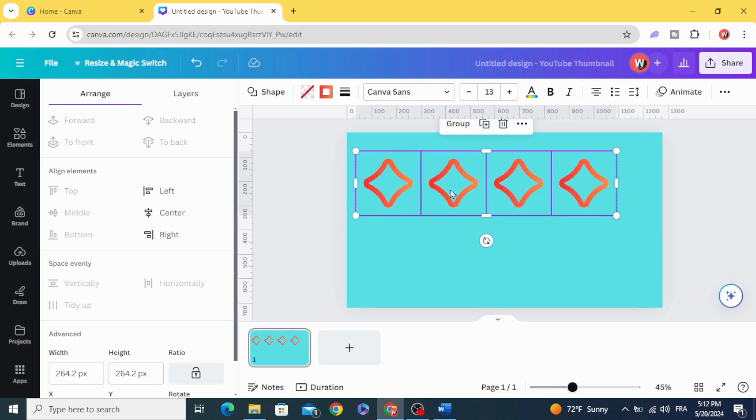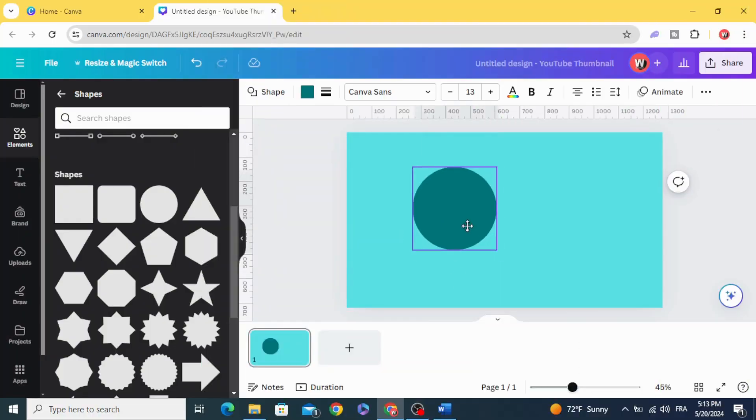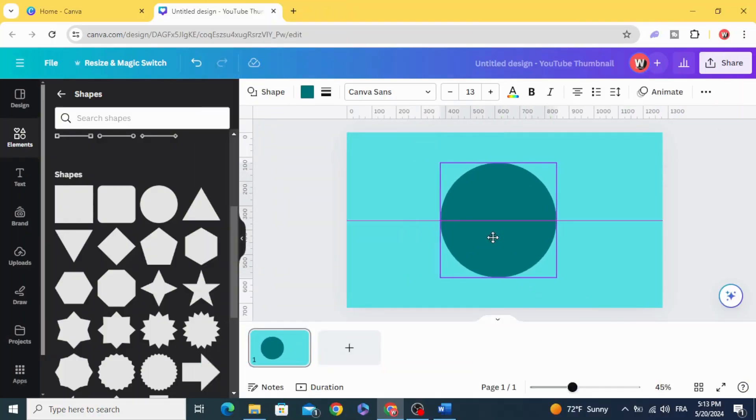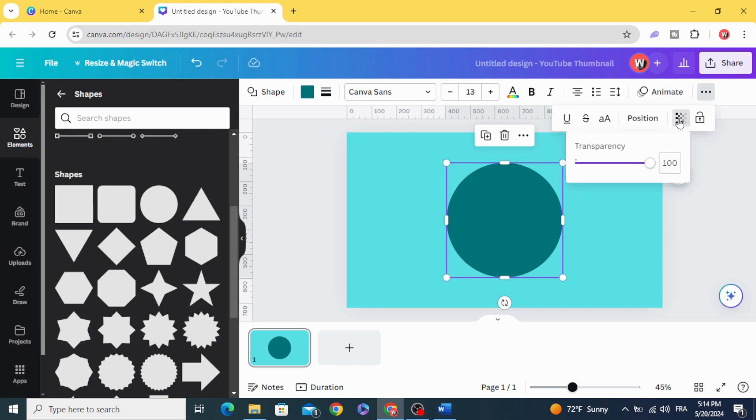You can control the transparency of any shape by going to these three dots and clicking Transparency, and control the transparency.